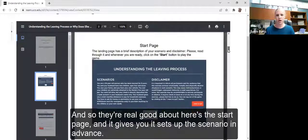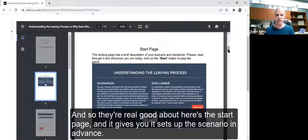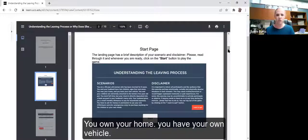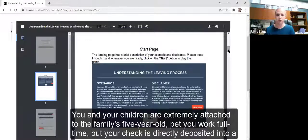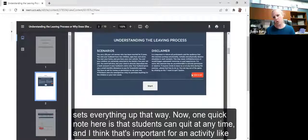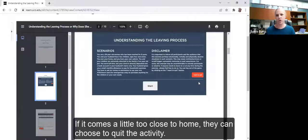Here's the start page — it gives you and sets up the scenario in advance. You are a 28-year-old woman. You've been married for nine years. You and your husband have two kids. You own your home. You have your own vehicle. You and your children are extremely attached to the family's five-year-old pet. You work full time, but your check is directly deposited into a bank account with your husband's name only. Students can quit at any time, and I think that's important for an activity like this — if it comes a little too close to home, they can choose to quit.